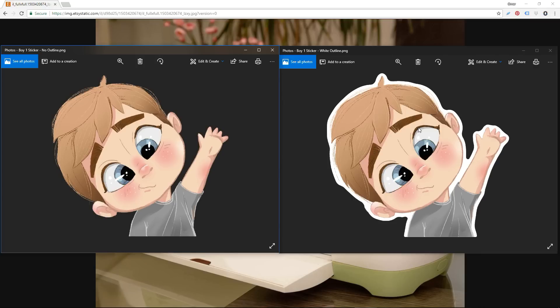We will use Photoshop and also a free online software to create our white outlines. One is easier than the other, but you can pick whichever you prefer if you don't have Photoshop installed on your machine.